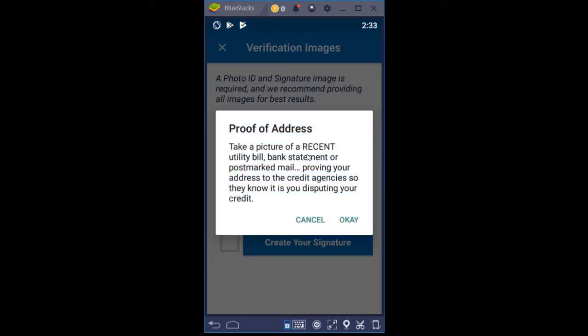Then I'm going to click Proof of Address — take a picture of a recent utility bill, bank statement, or postmark mail proving your address to the credit agency. Your utility bill or bank statement is usually a full sheet of paper, but I don't need you to take a picture of the whole sheet. All you need is a portion that shows your address, a recent date — hopefully less than 30 days old — and who the bill came from. Postmark mail is last resort; preferably use a utility bill, phone bill, gas bill, electric bill, or bank statement.